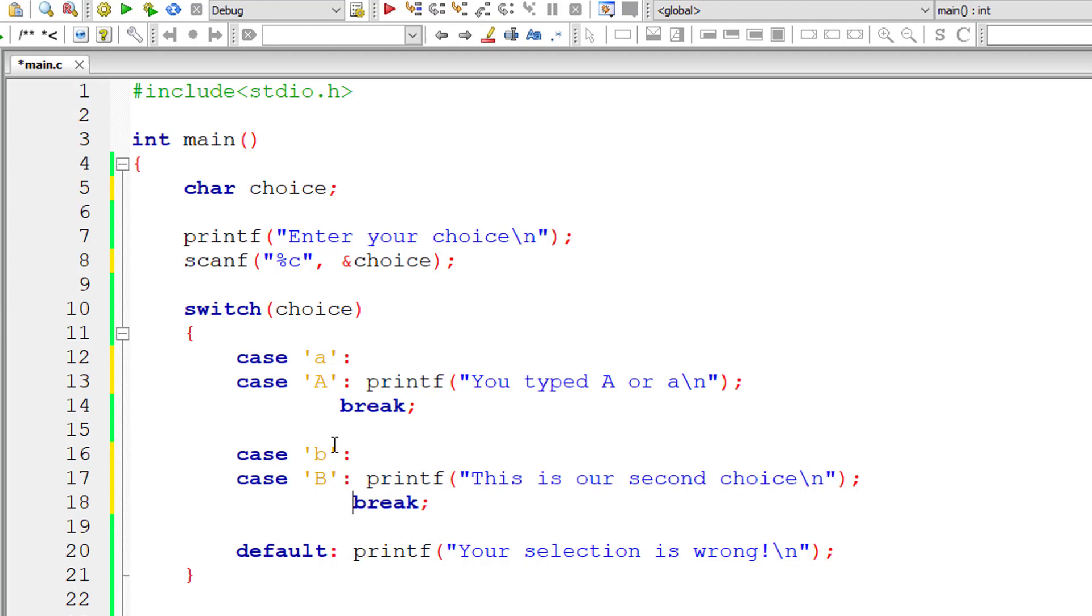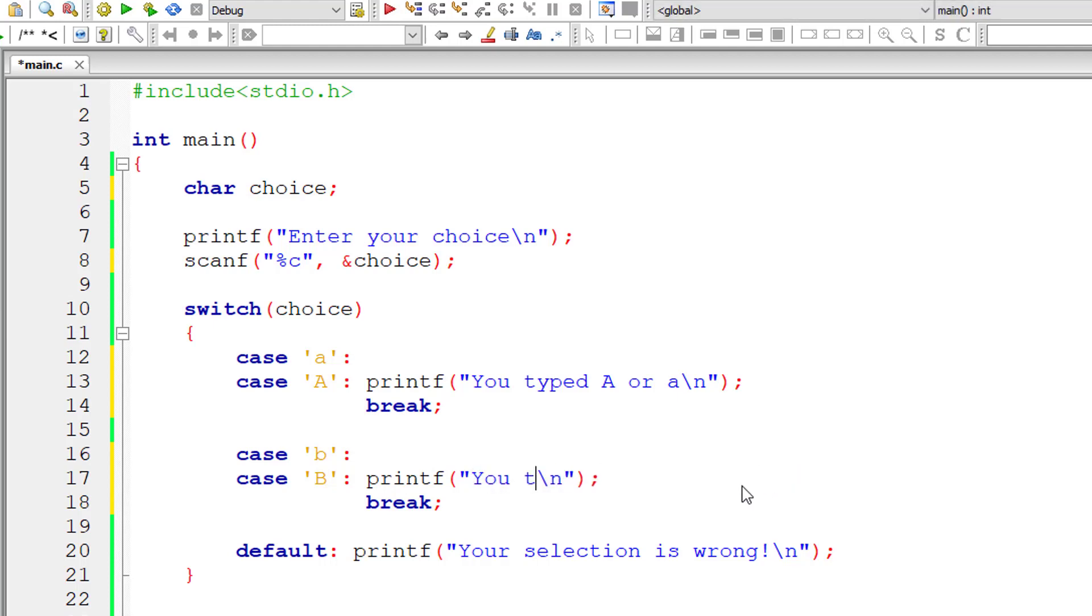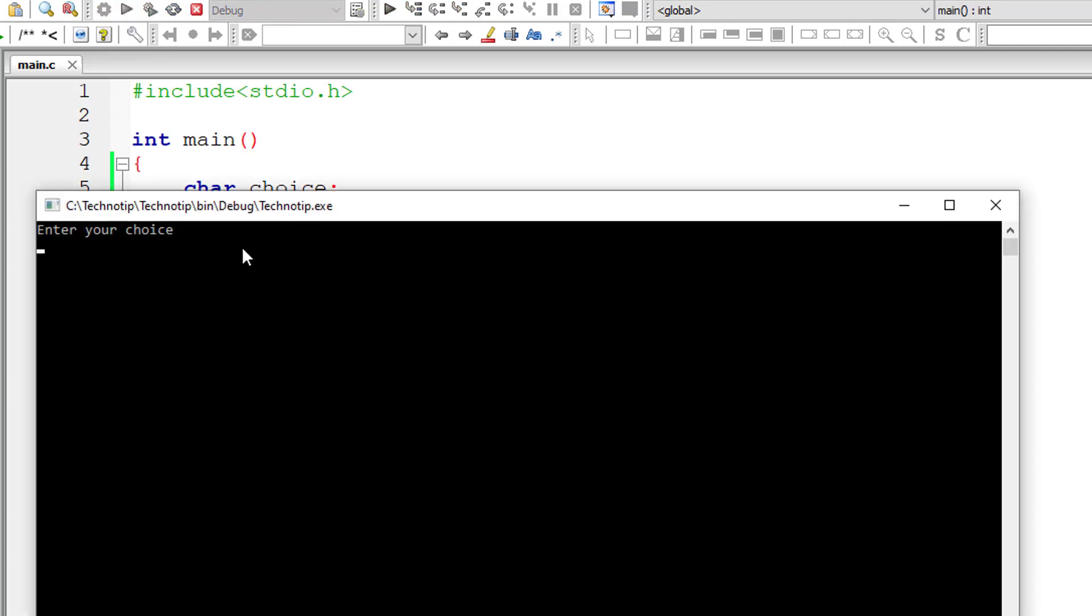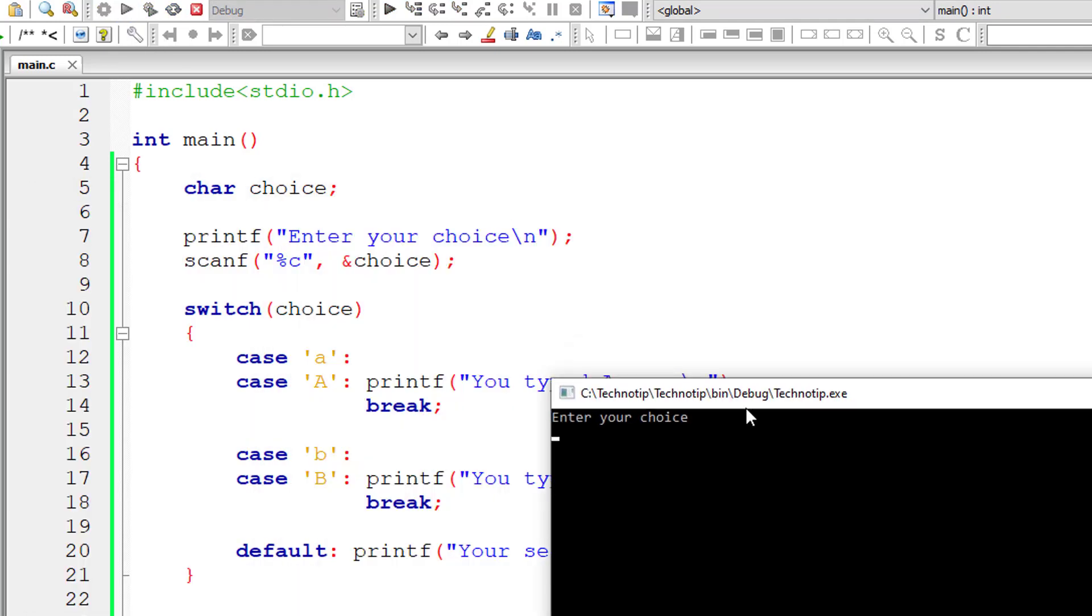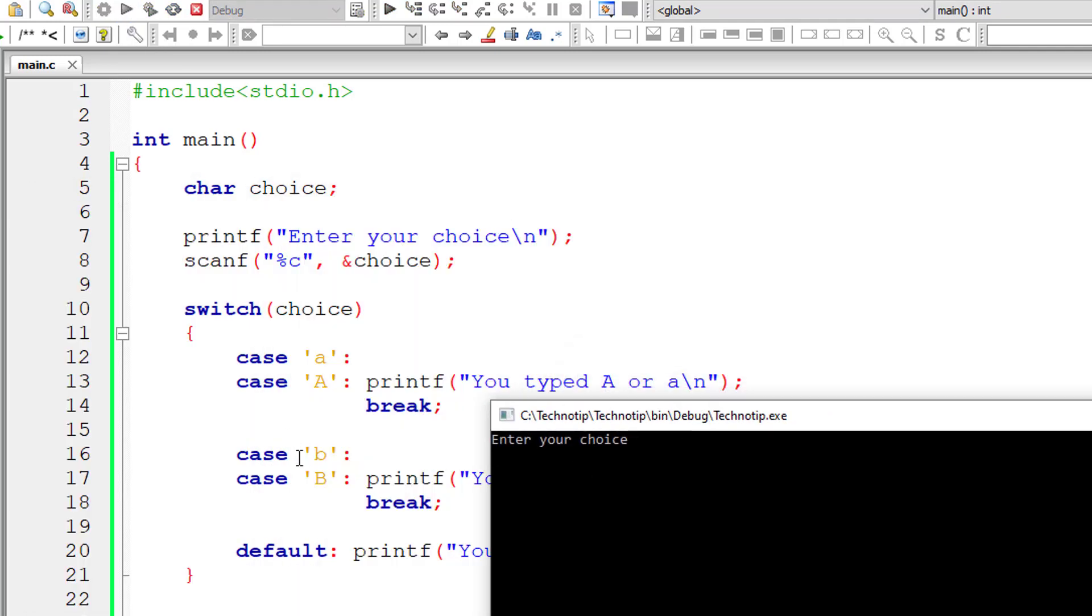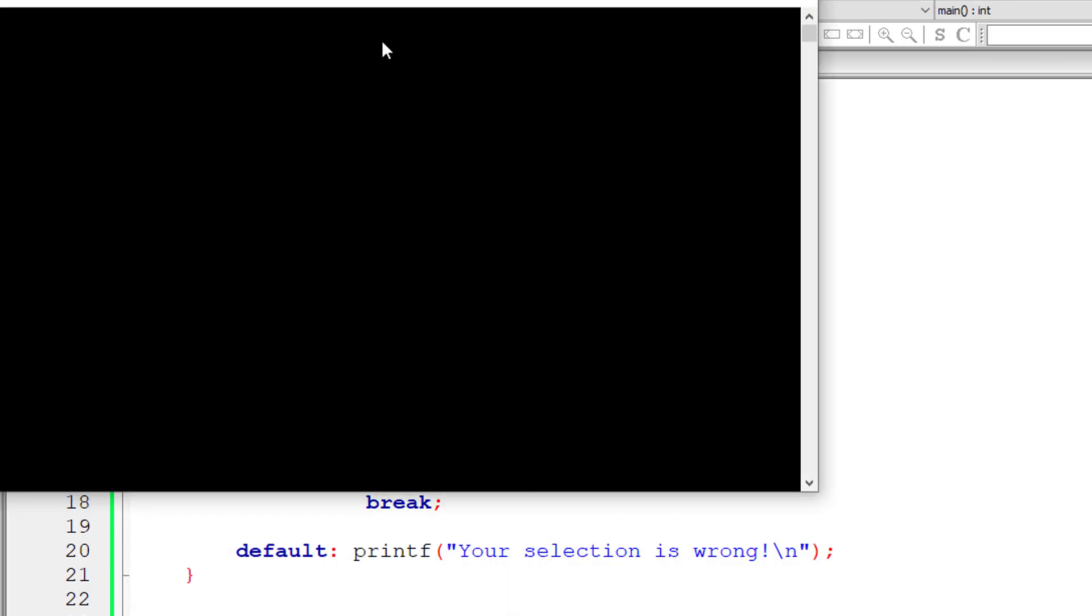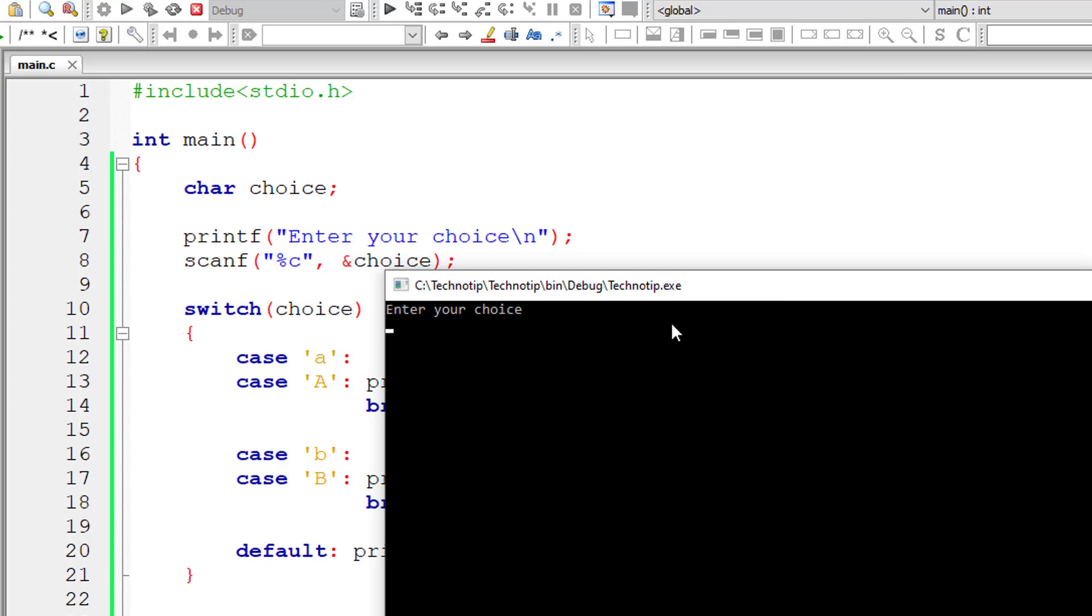So let me show that to you. 'You typed capital B or small letter B.' So let me show you how it works. We have break for one break for two cases and it should work. I'll give B small letter b. It works. I'll give capital letter B now. Still the same printf should work and it's working.